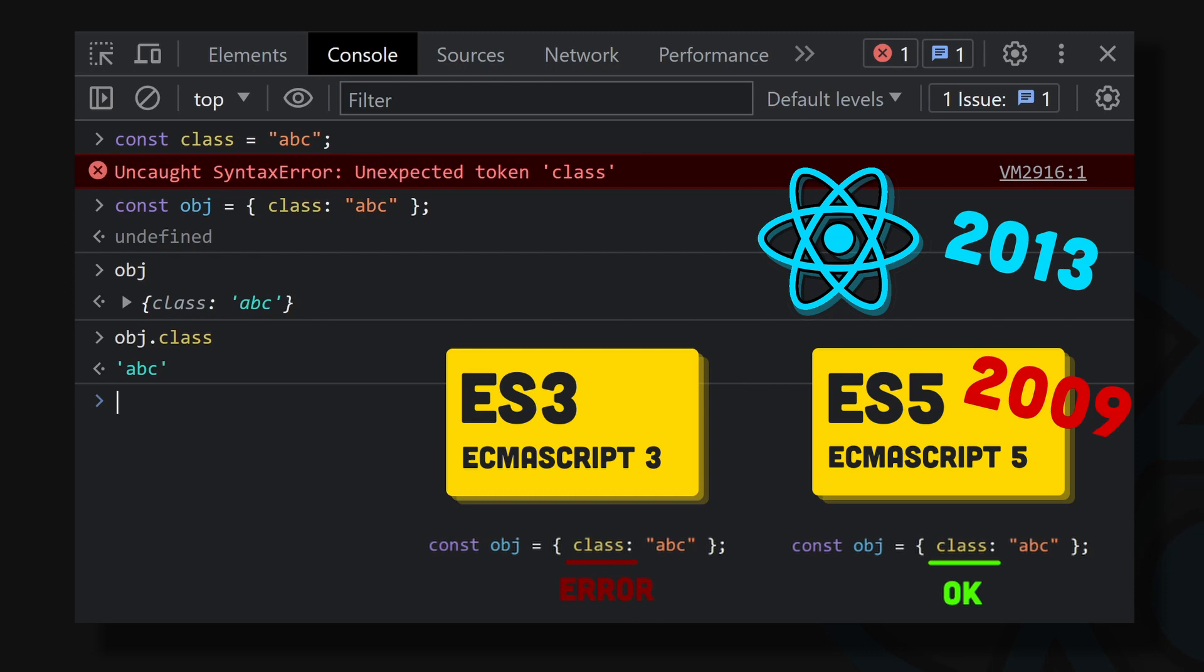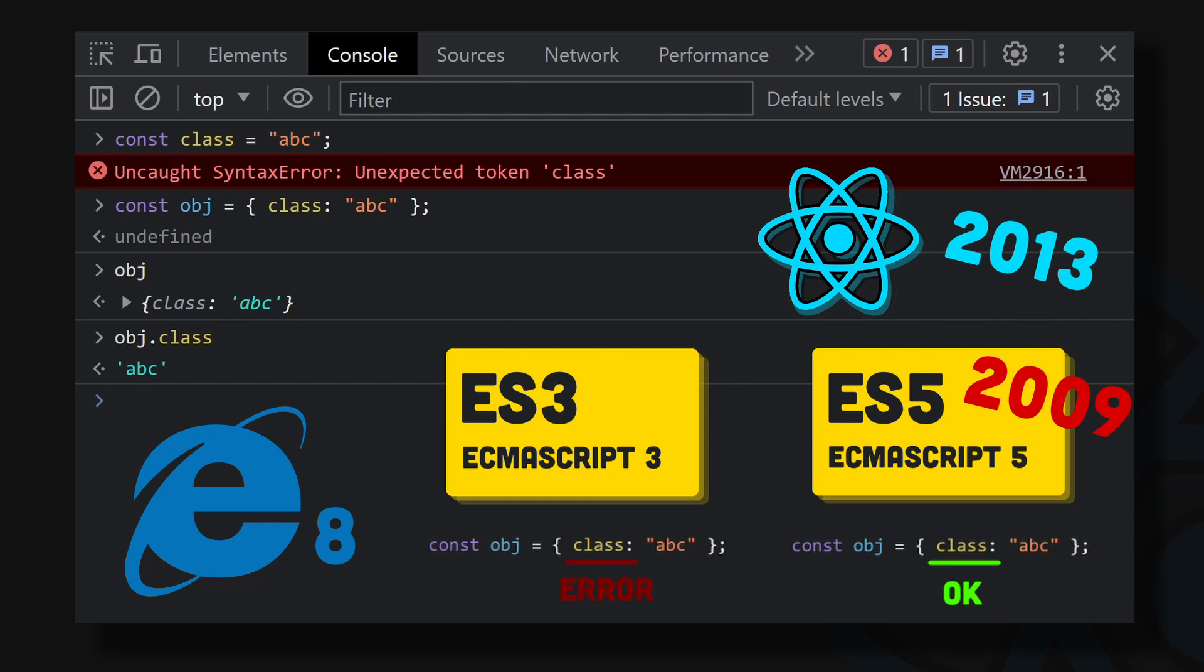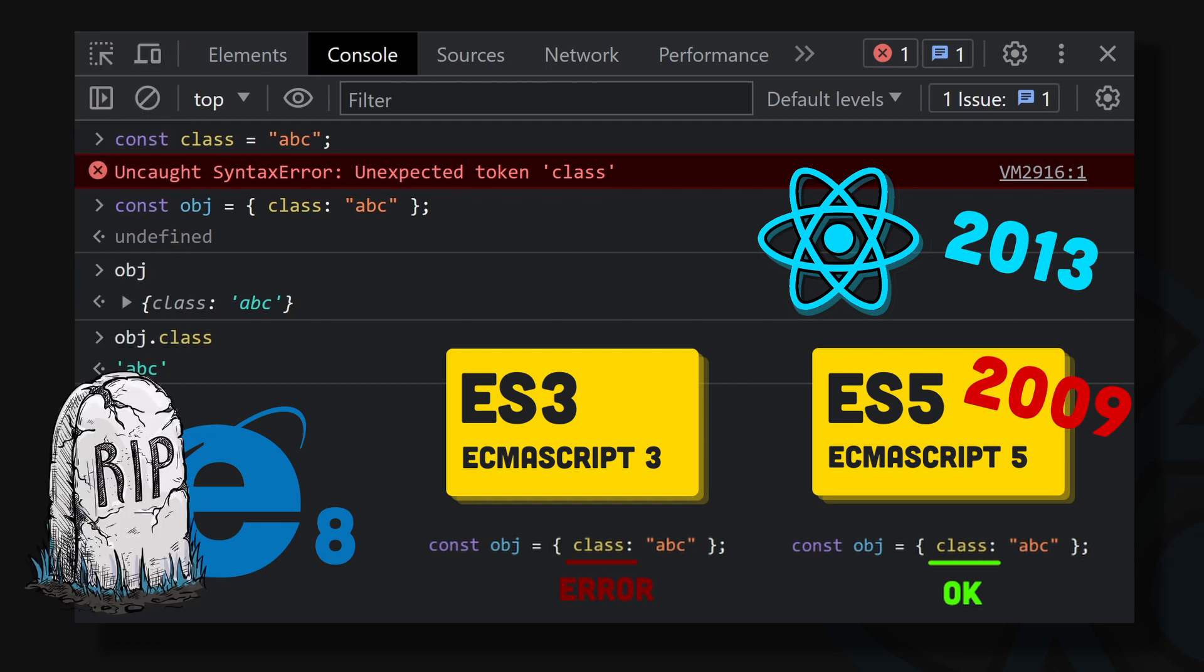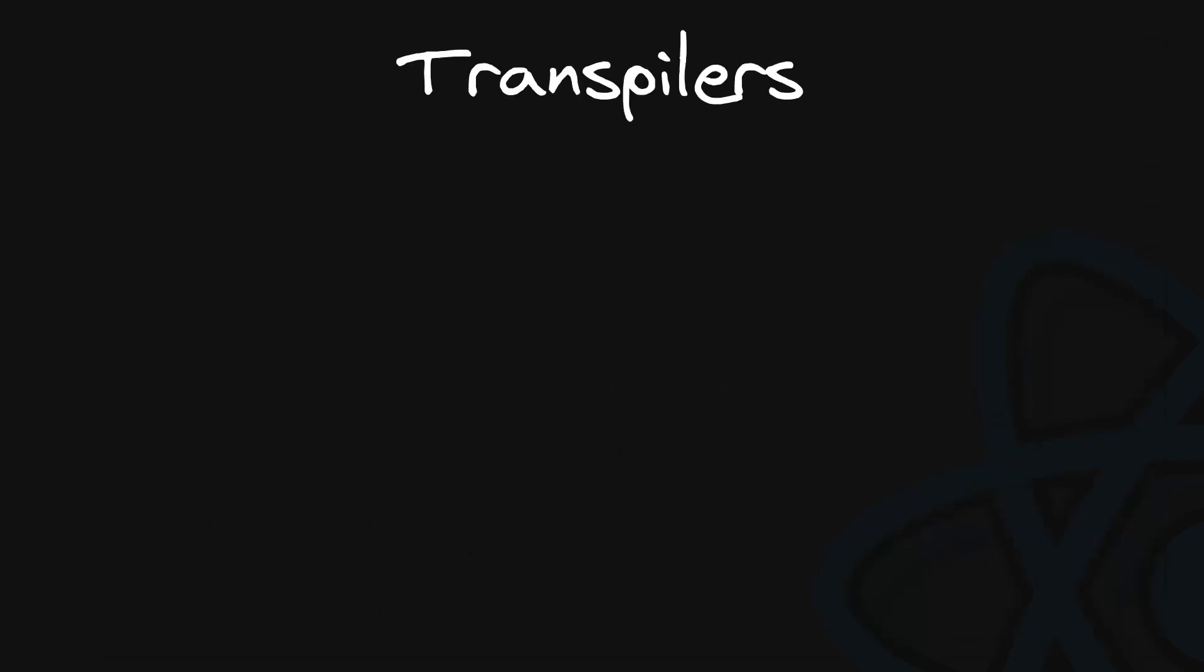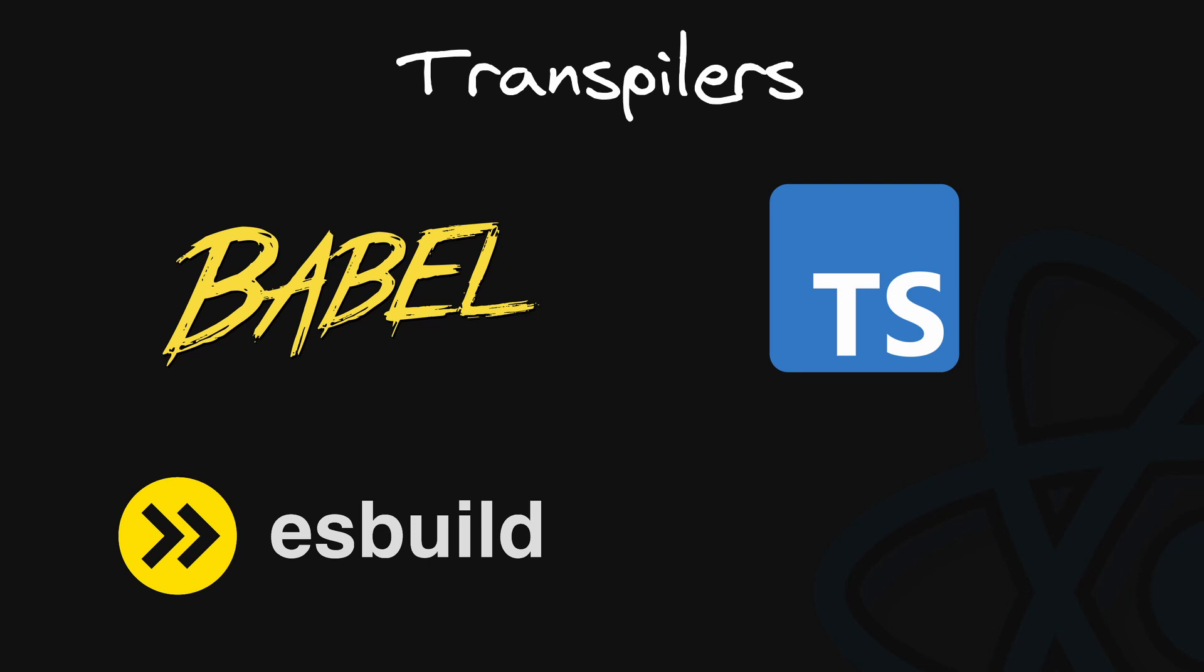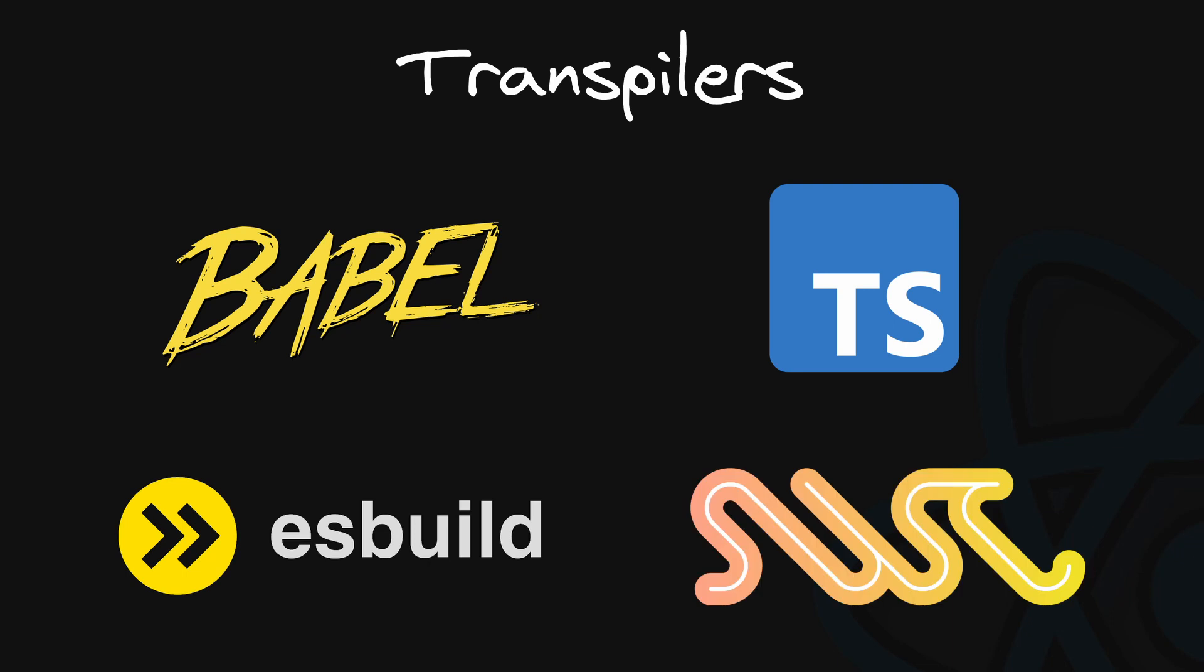You have to remember that back then we still had Internet Explorer. And its version 8 didn't support ES5. So to make React compatible with older browsers, it was indeed a factor in making a decision to go with className. Nowadays, we don't have to support Internet Explorer anymore. And even if we had to, we have transpilers, so we can use modern JavaScript constructs.